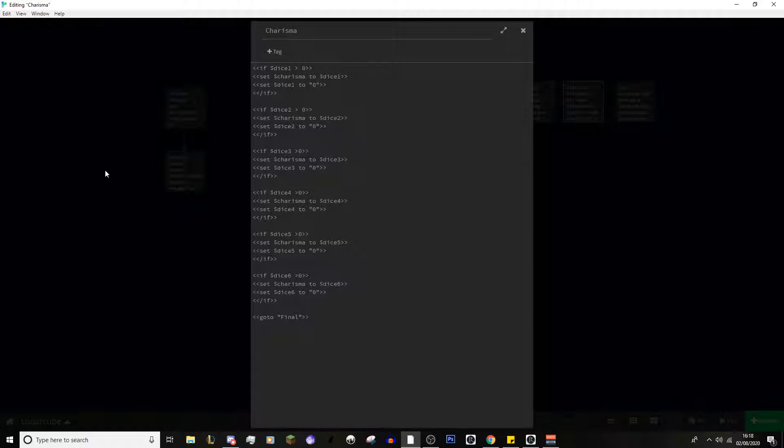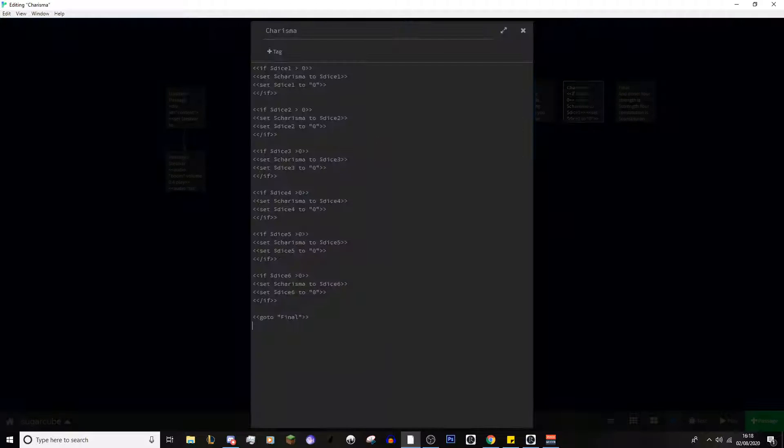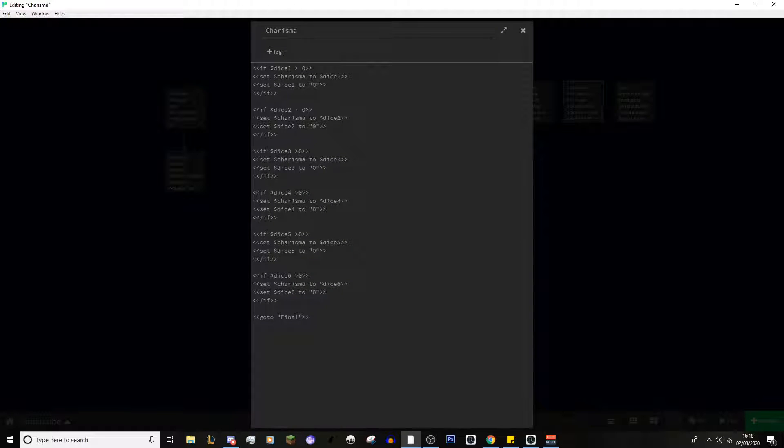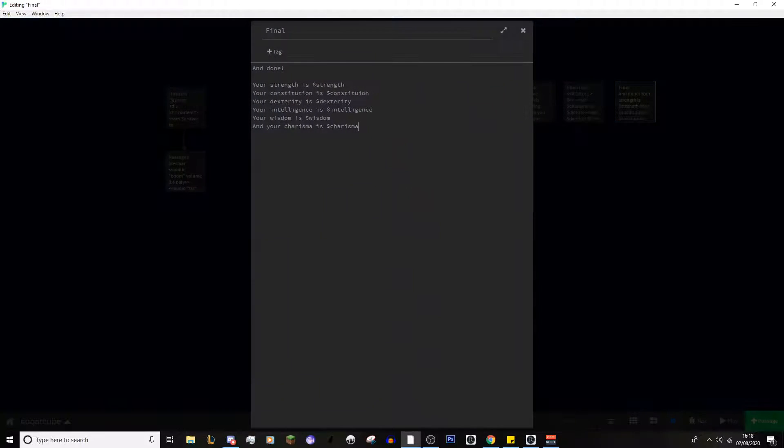I believe that's how you, bear in mind I've done these tutorials, I've already forgot how you deal with gotos. So I believe that's right. And theoretically that means that if it's not zero, it will set the charisma to that, and then it will set it to zero. You don't even really need to set it to zero. In all honesty, you can even just get rid of that line too. And then we got the final. So, let's test it out and see whether I've just completely broken it.